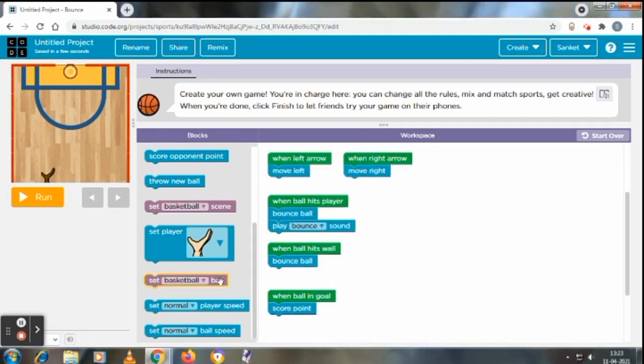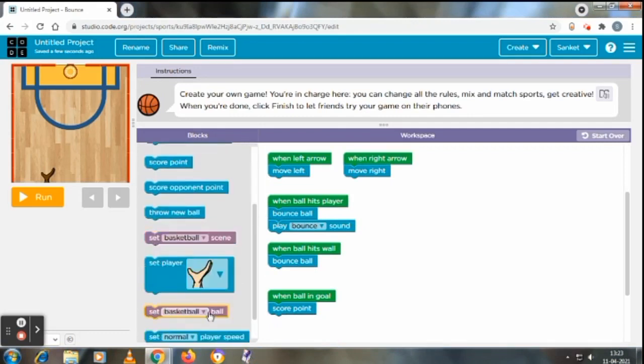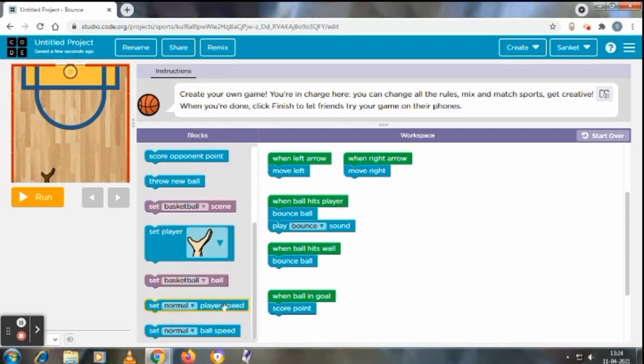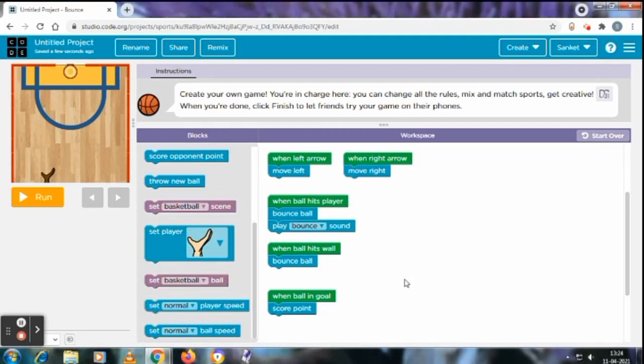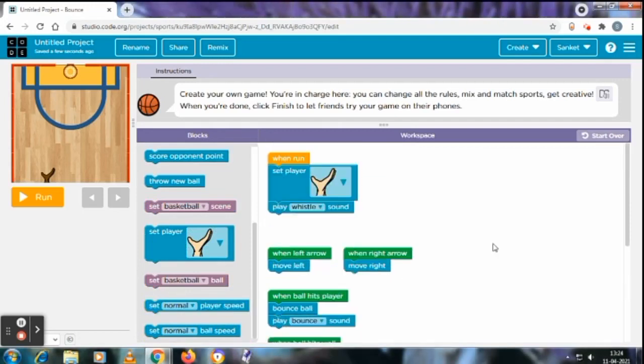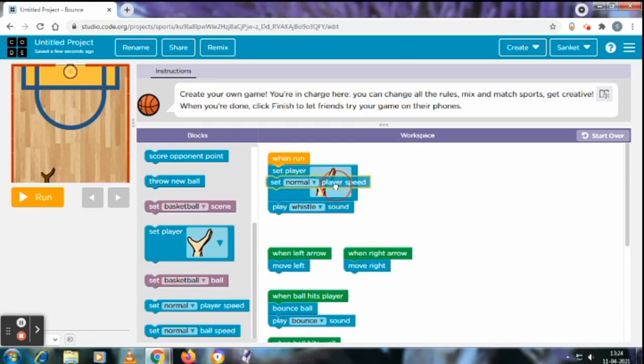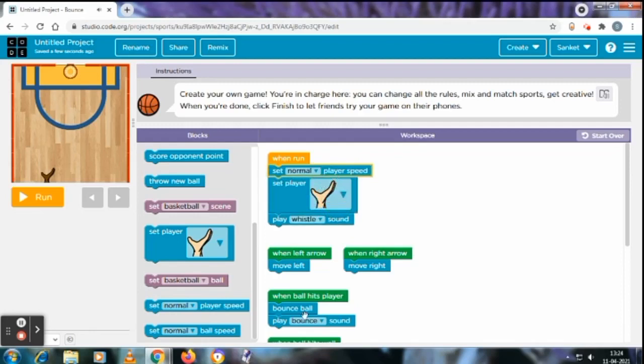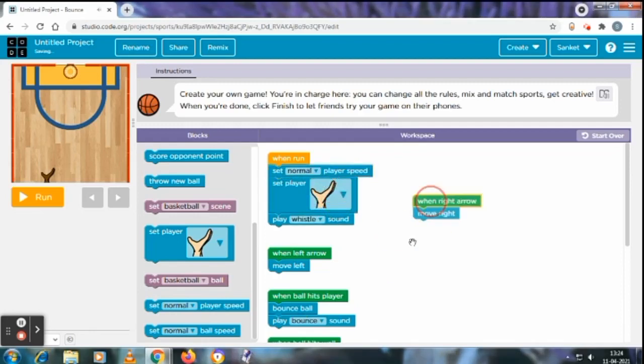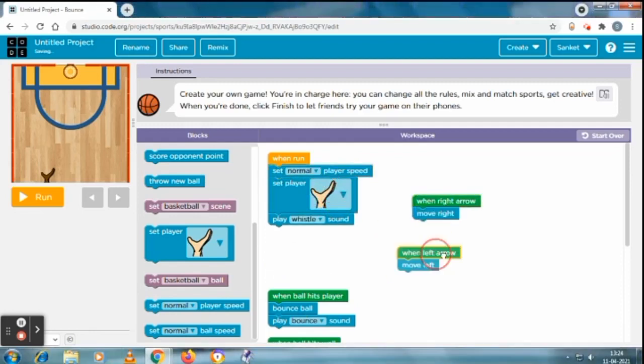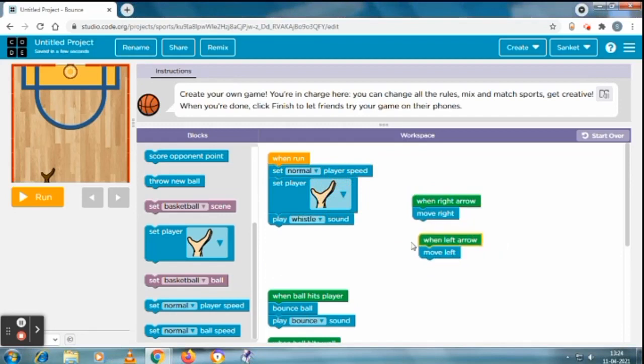And then yes, all is perfect. No, set normal speed. Player speed normal, so hand speed normal. After that, player speed, and then ball speed. Yes, ball speed should also be normal.